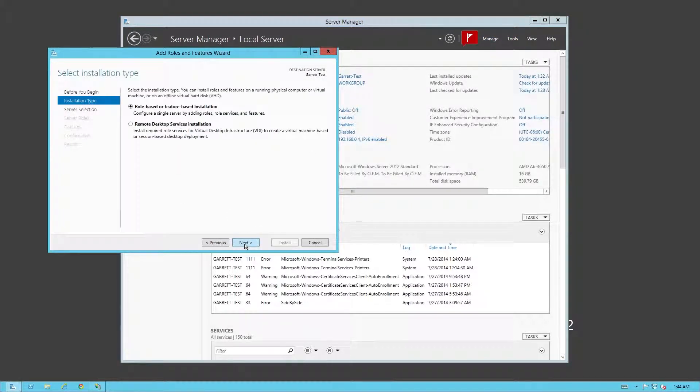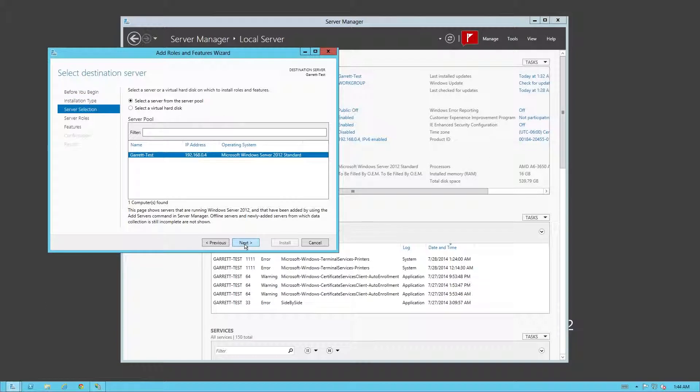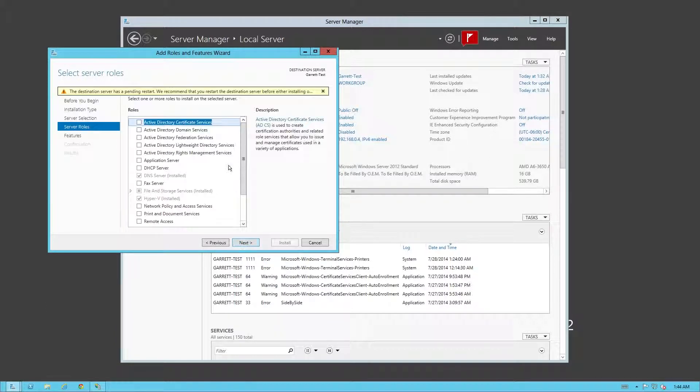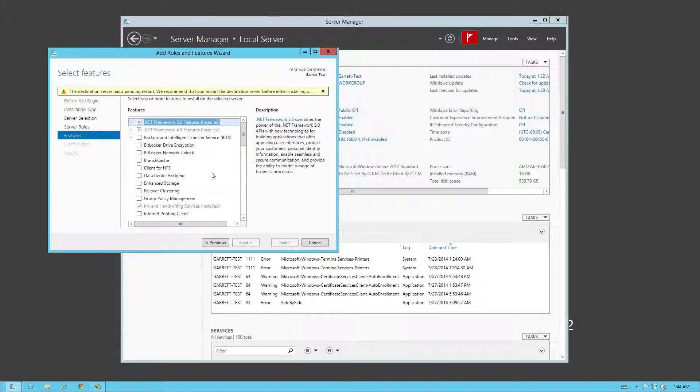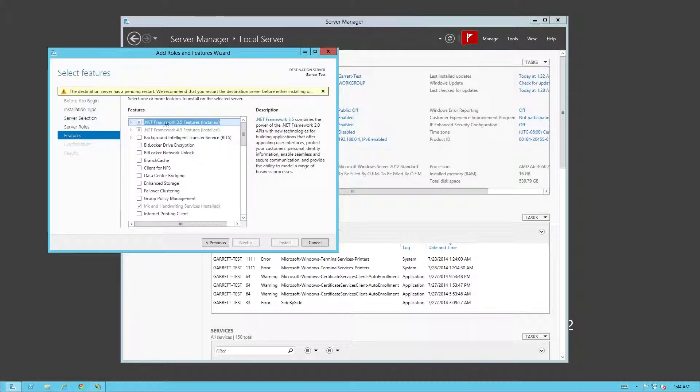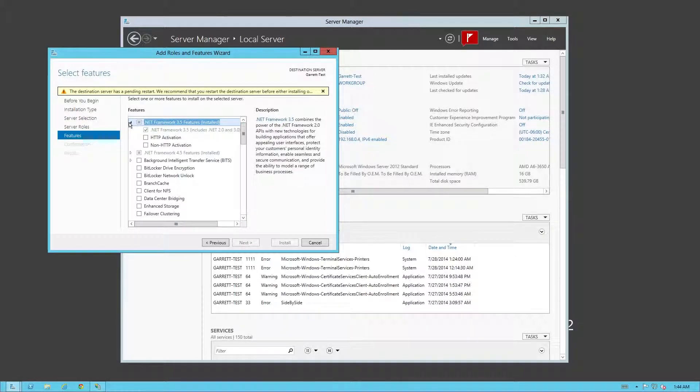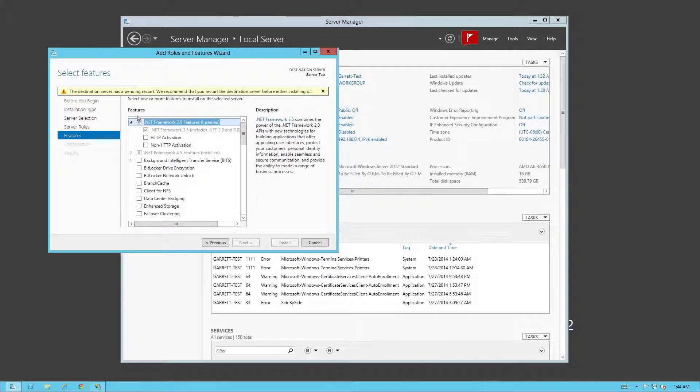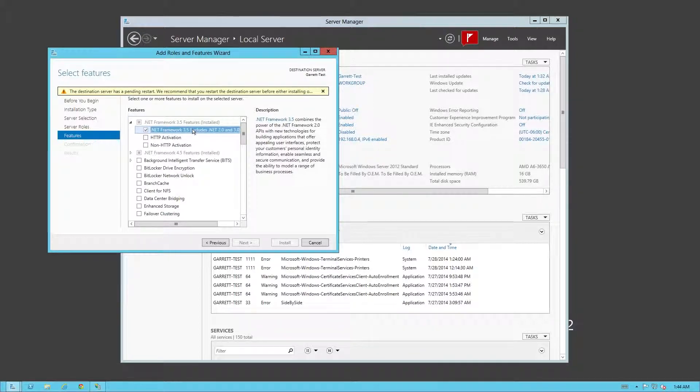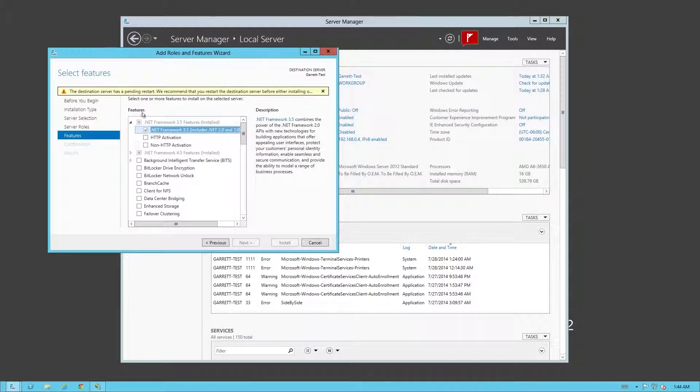We're going to go all the way down until we hit features here. Make sure you have the right server selected if you have a pool of servers or multiple selections. So features right here. As you notice, I already have it pre-installed. The square box is just indicating that I have only partial, but in this case, I installed 3.5 which includes 2.0 and 3.0.